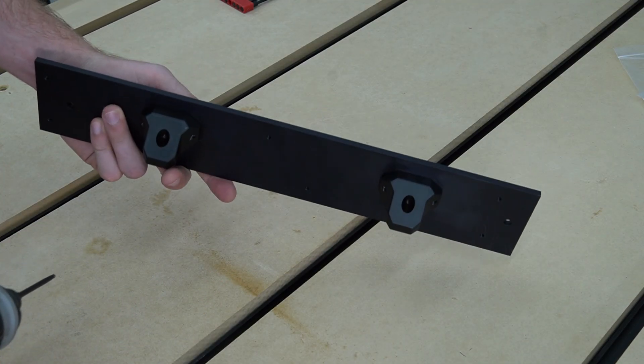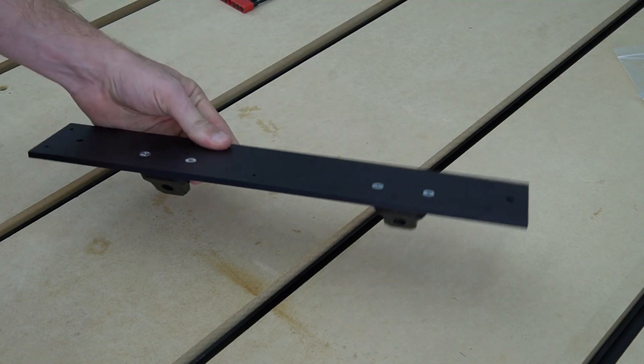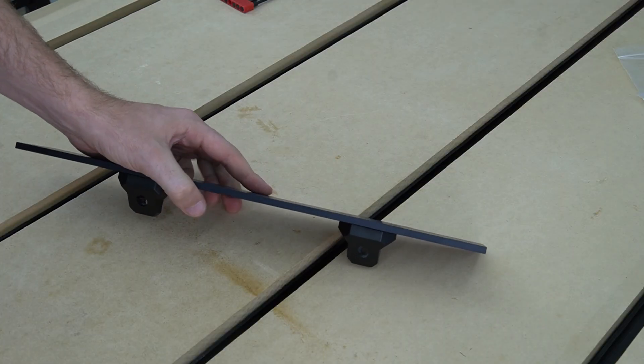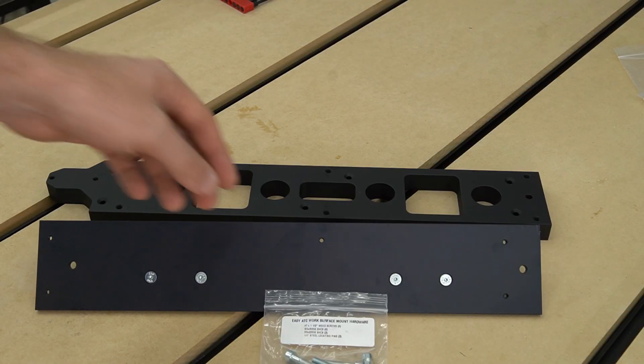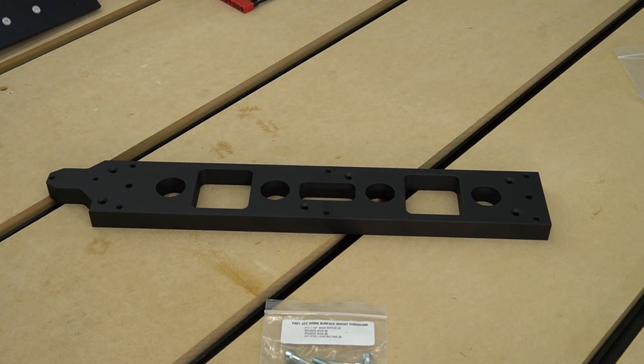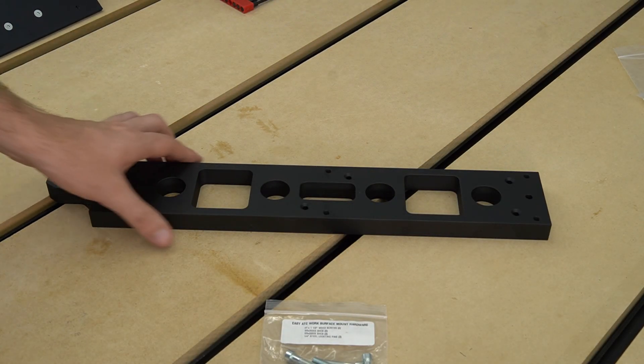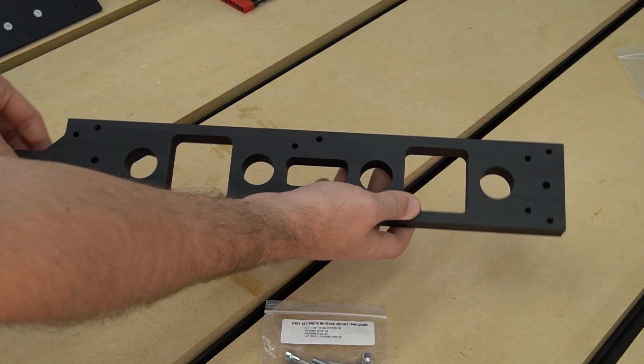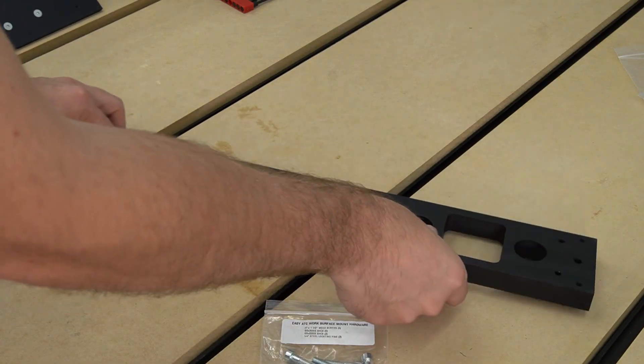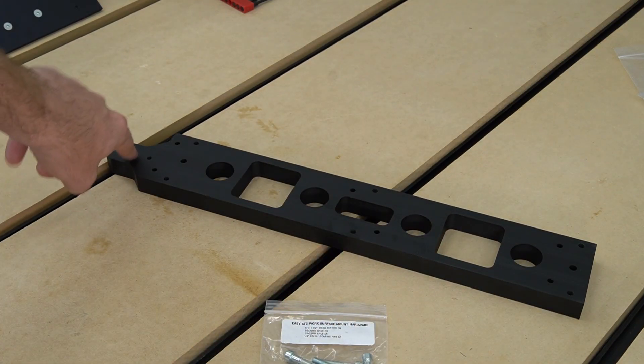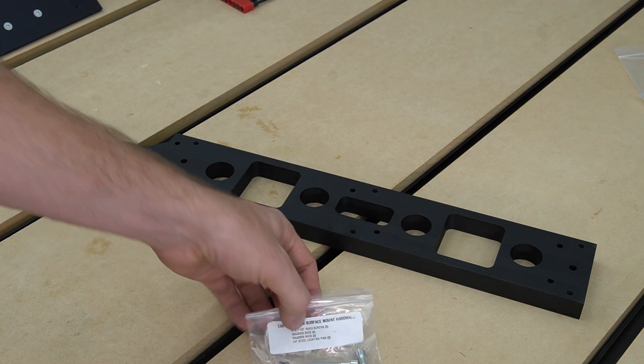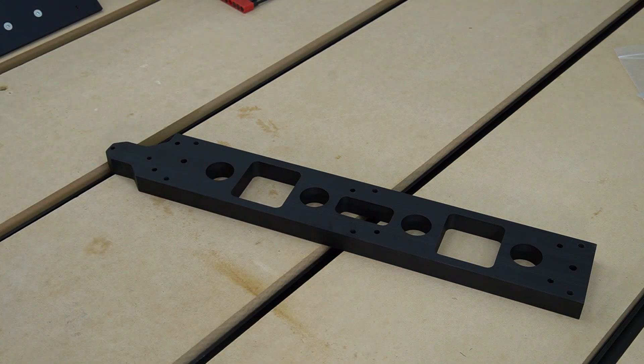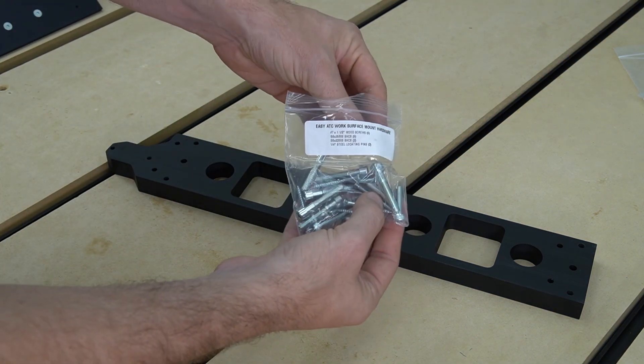With all of those secured, we can now move on to attaching our work surface mount to our adapter plate. Next, we're going to align our QCW adapter plate with our work surface mount using the alignment pins that are included. You'll notice that the section of the work surface mount that the probe mounts to is off to the left side here, and that is important.